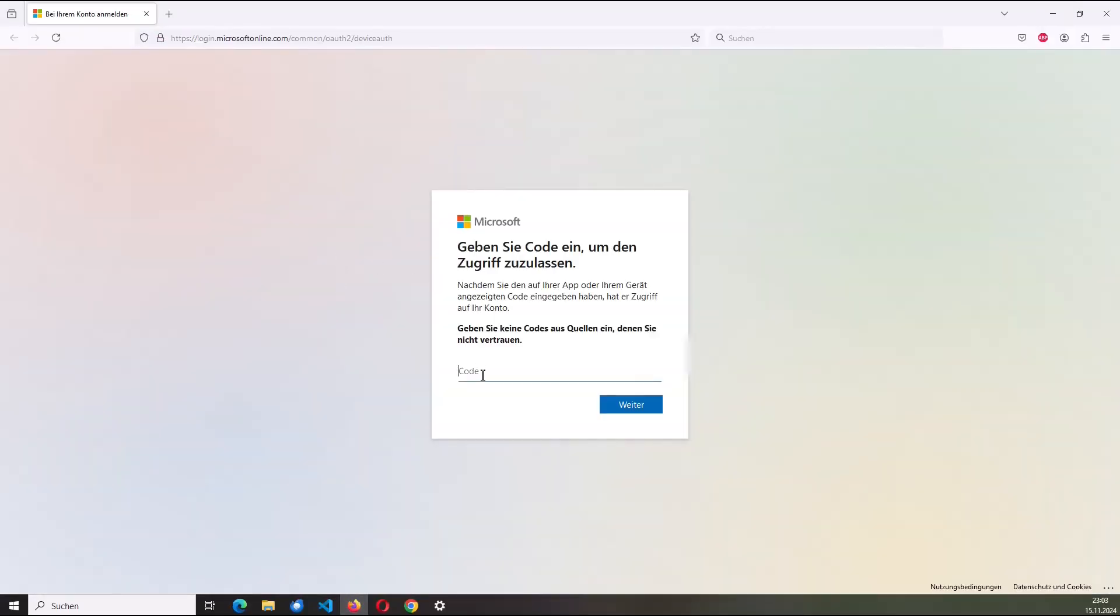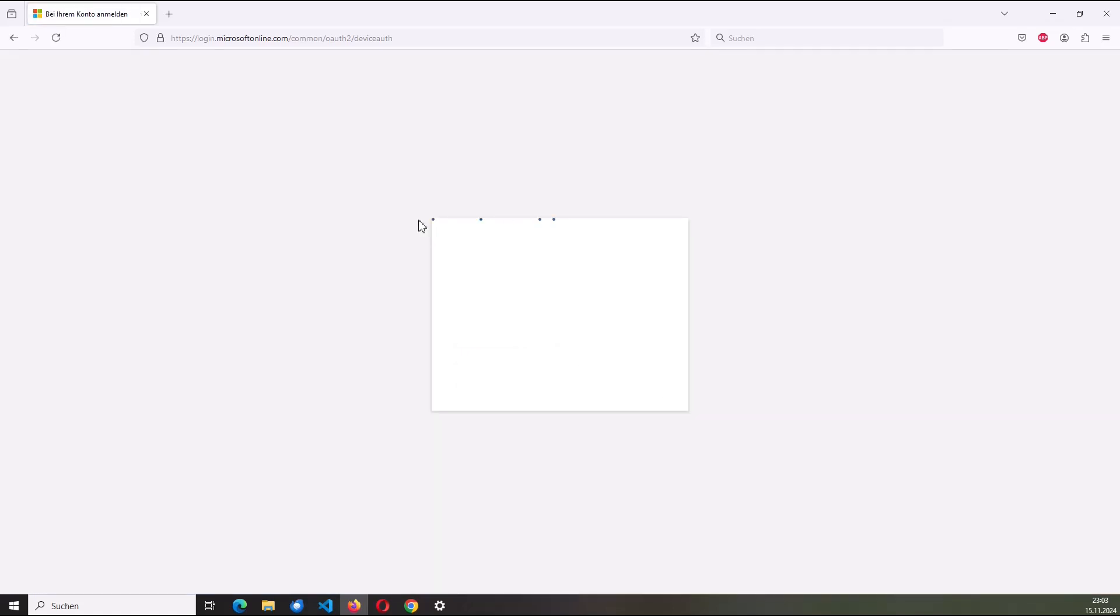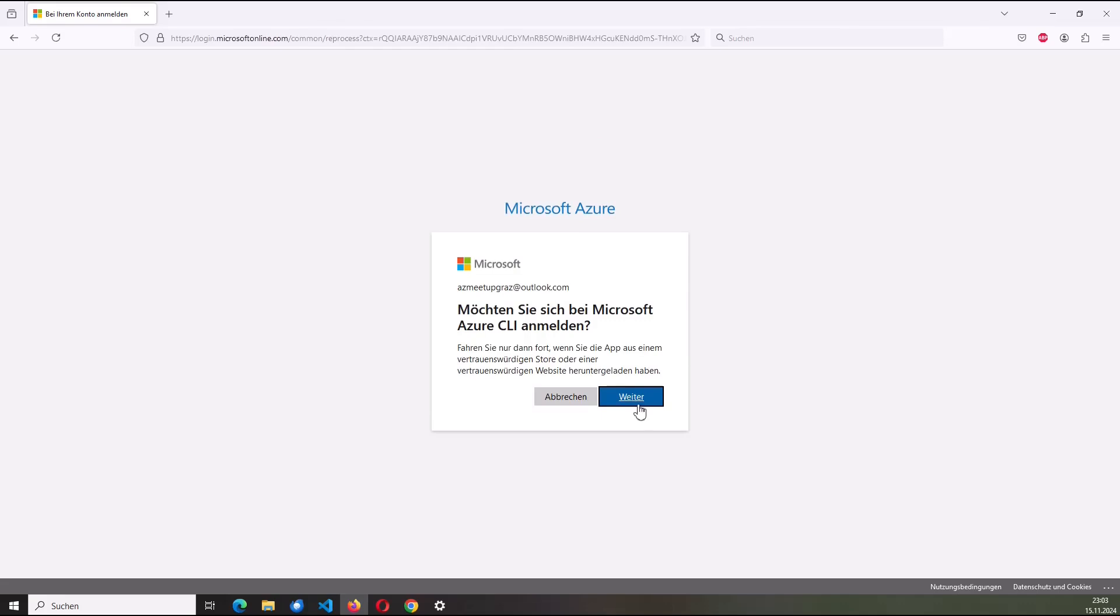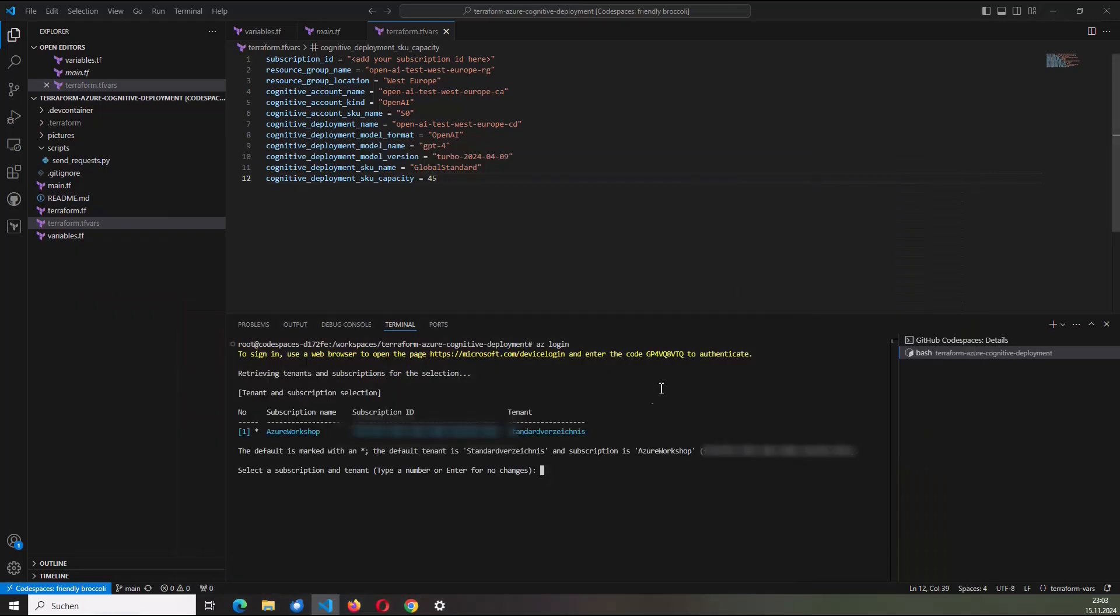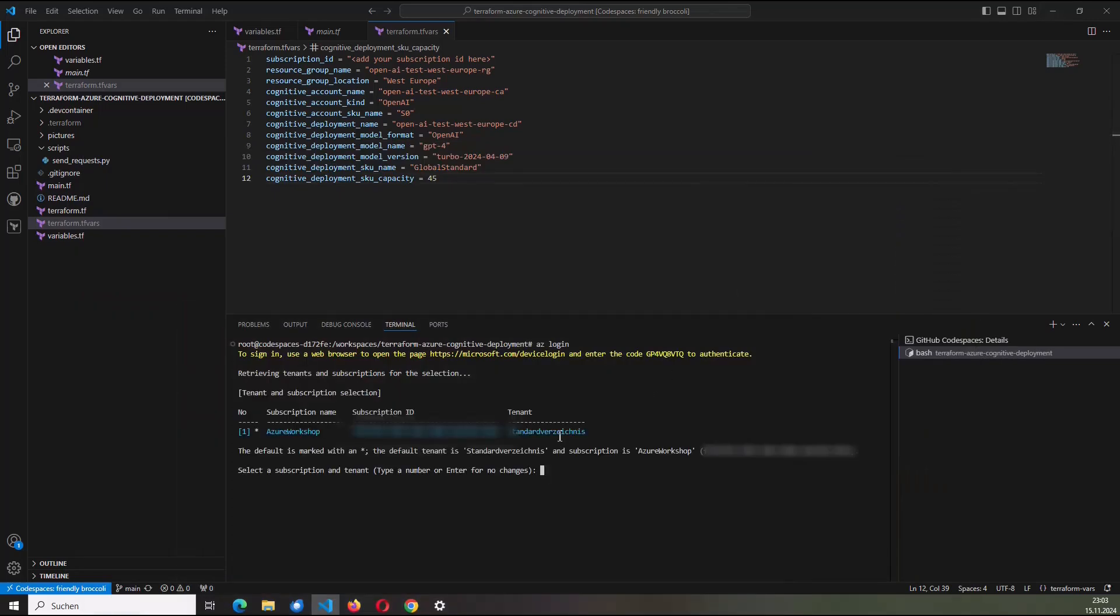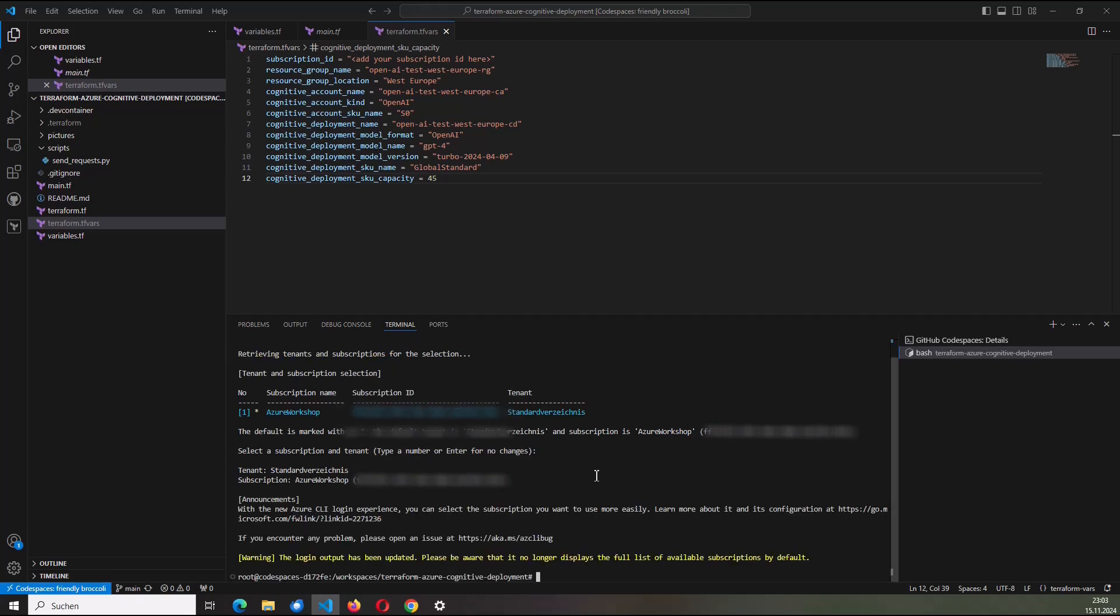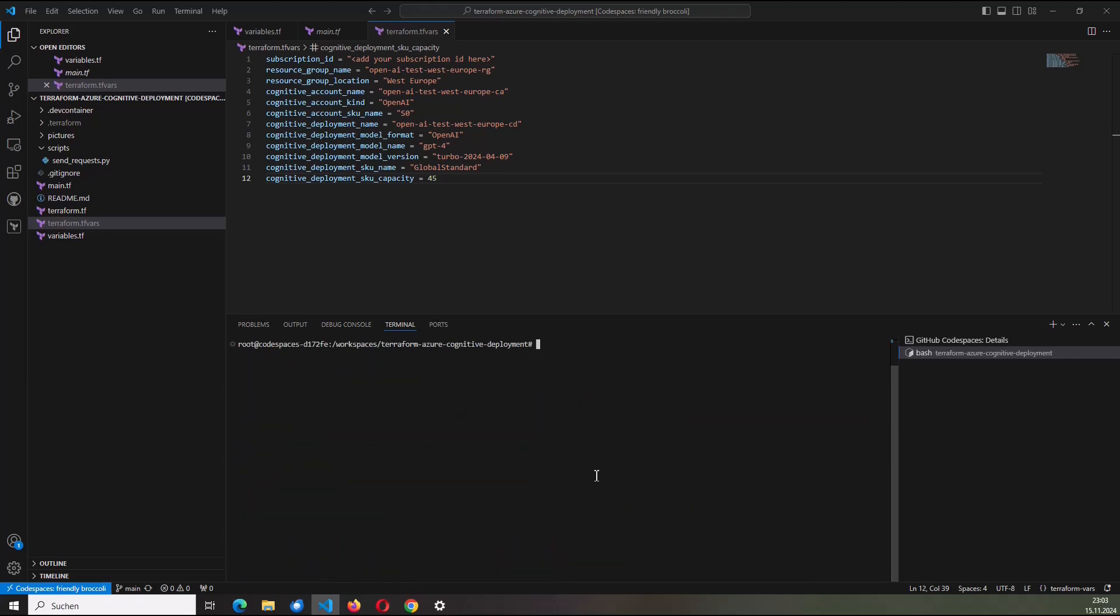I have to hover over this link. Click on follow link. And as next, I have to copy that code. All right. I'm going to enter that here. Confirm it. And I choose now my account. So Patrick Koch. And I will now log in to my Azure subscription.